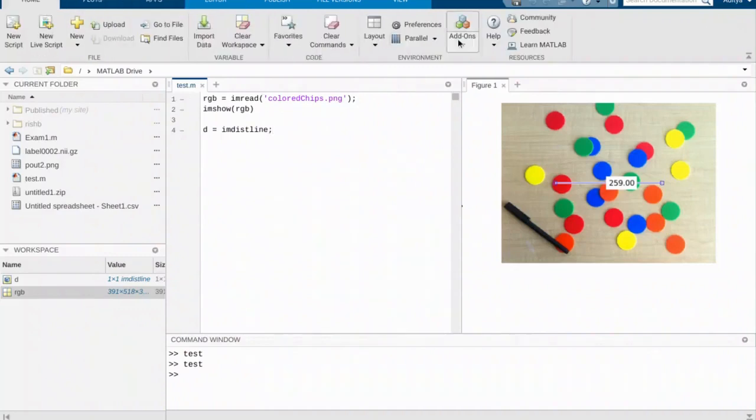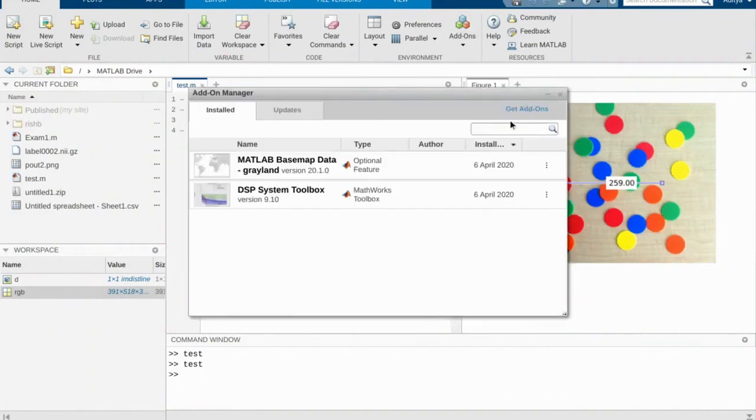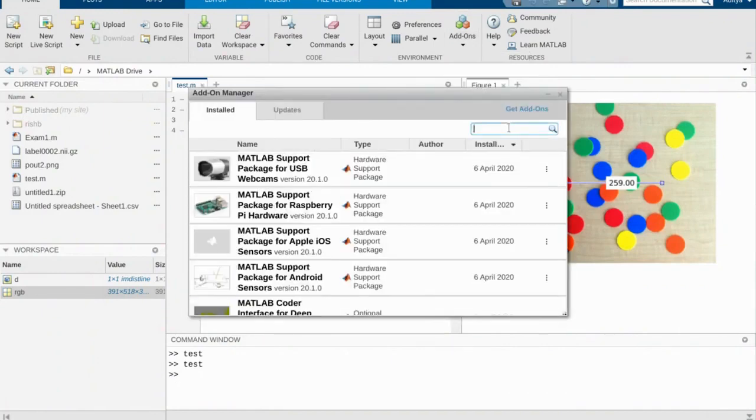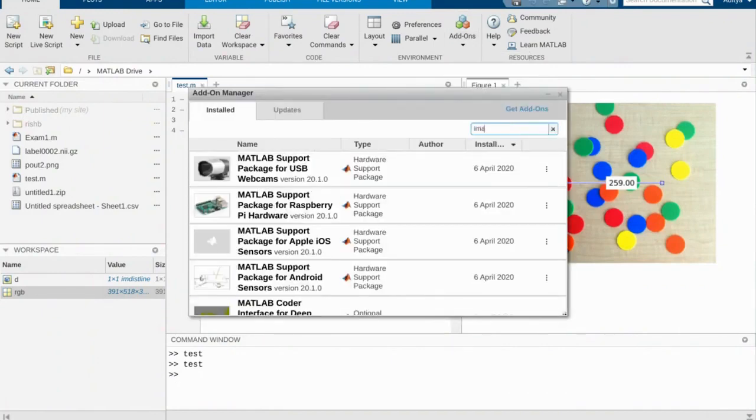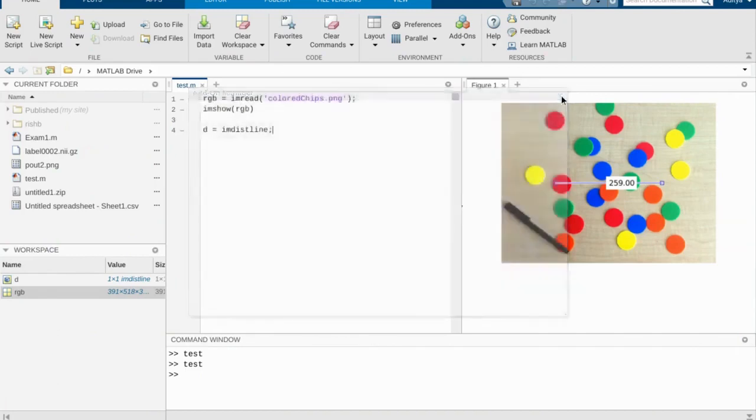Once you have the MATLAB environment opened up, the first thing you're going to want to do is manage your add-ons. Make sure that you have the image processing toolbox installed on your setup. You can do this by simply going here and making sure that you have the image processing toolbox added.